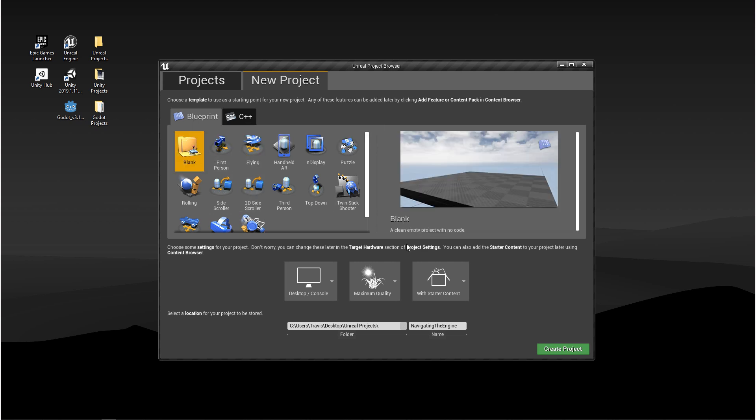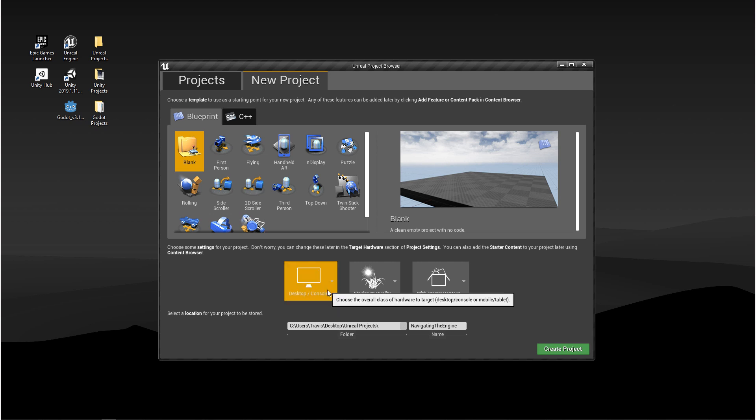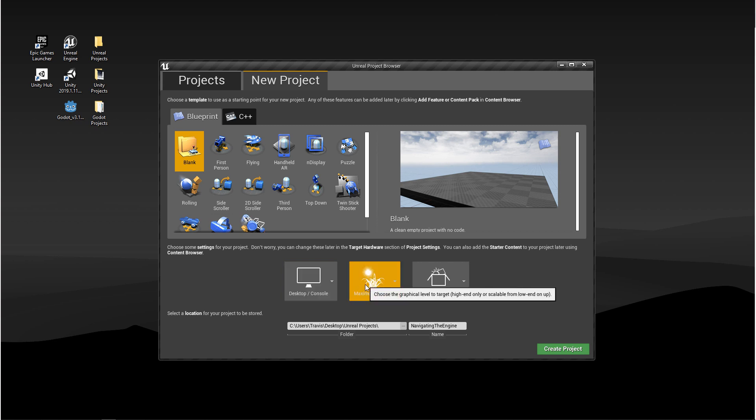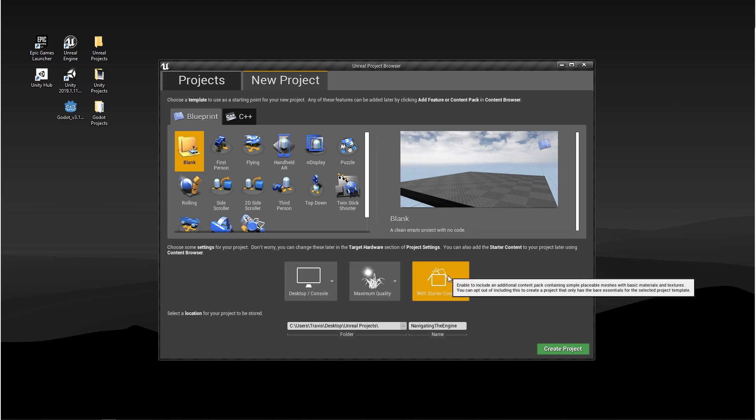Now below the templates, we have a few more options. These have to do with the rendering settings. The first window has to do with what kind of hardware you want to target. The second window has to do with quality. And the third one is asking if you want to start with Epic Games starter content.